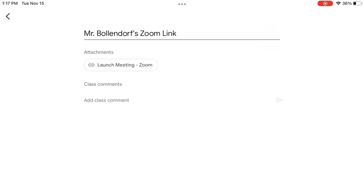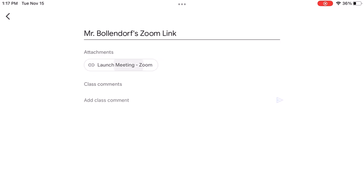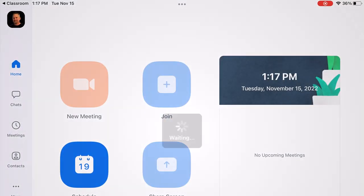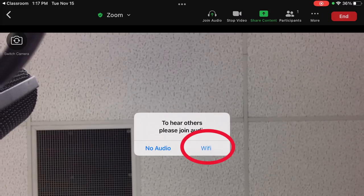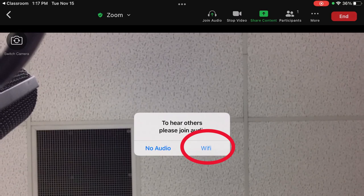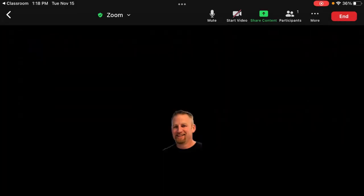If it takes you to this screen again, click on Launch Meeting. When you get to this screen, make sure you click Wi-Fi, and now you've successfully logged in to Zoom.